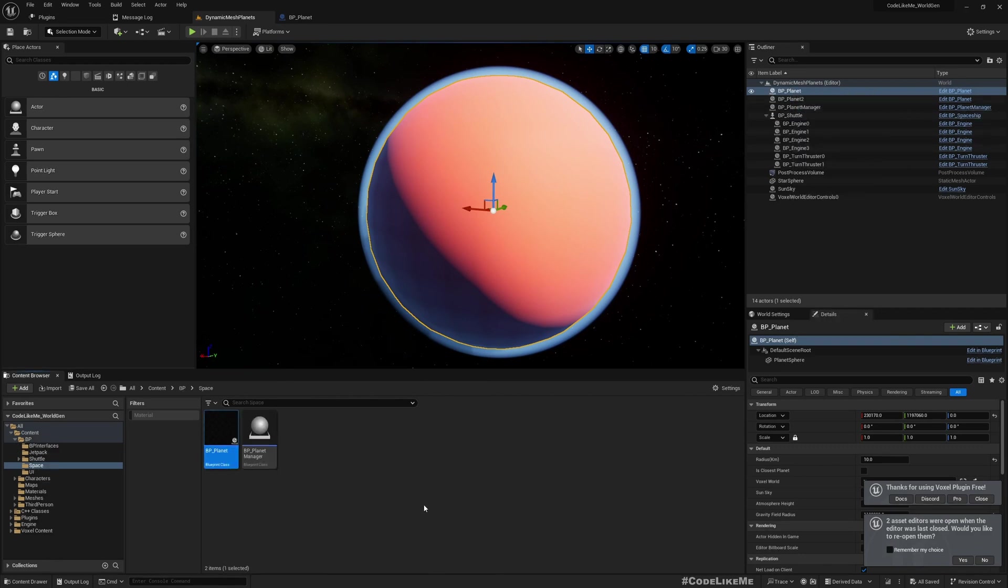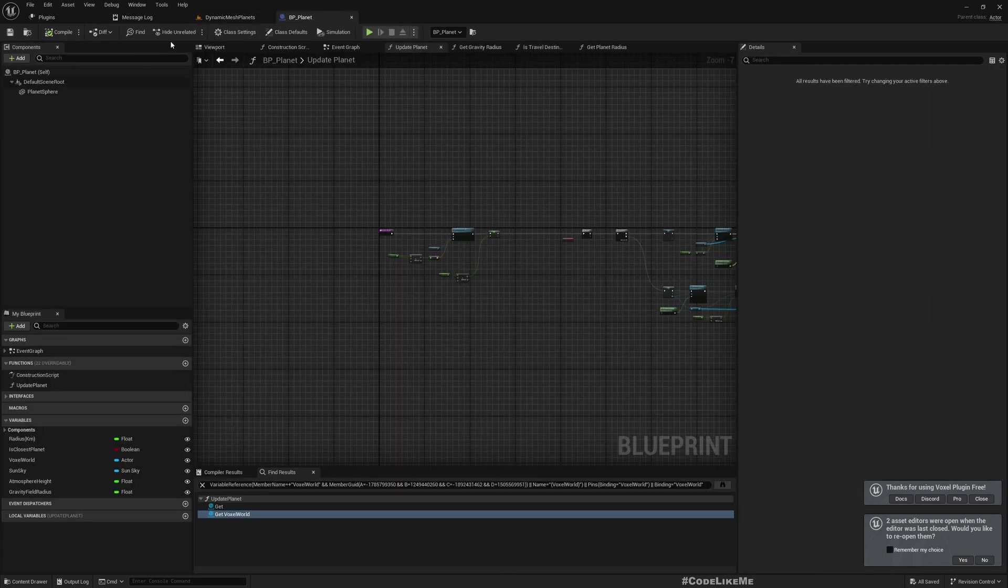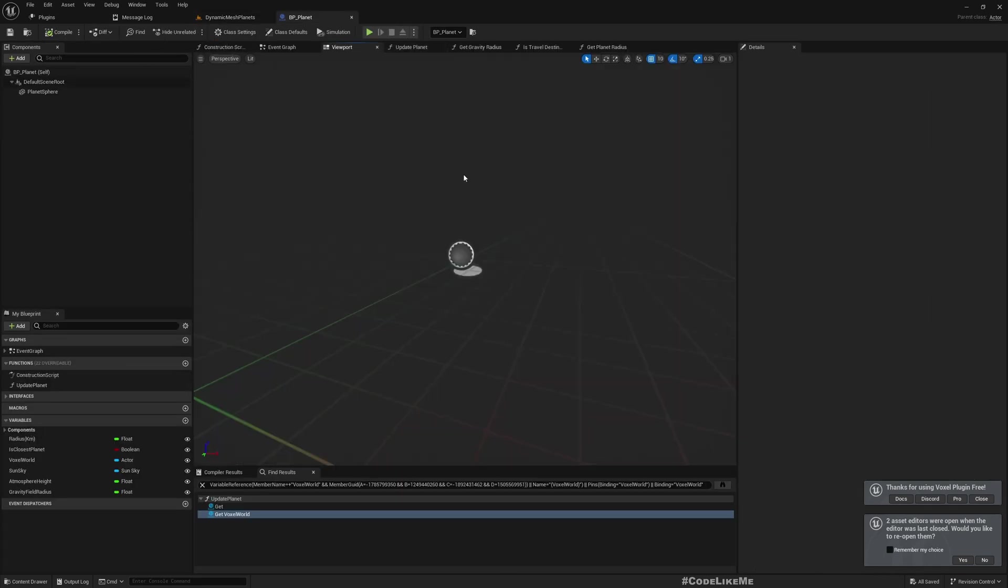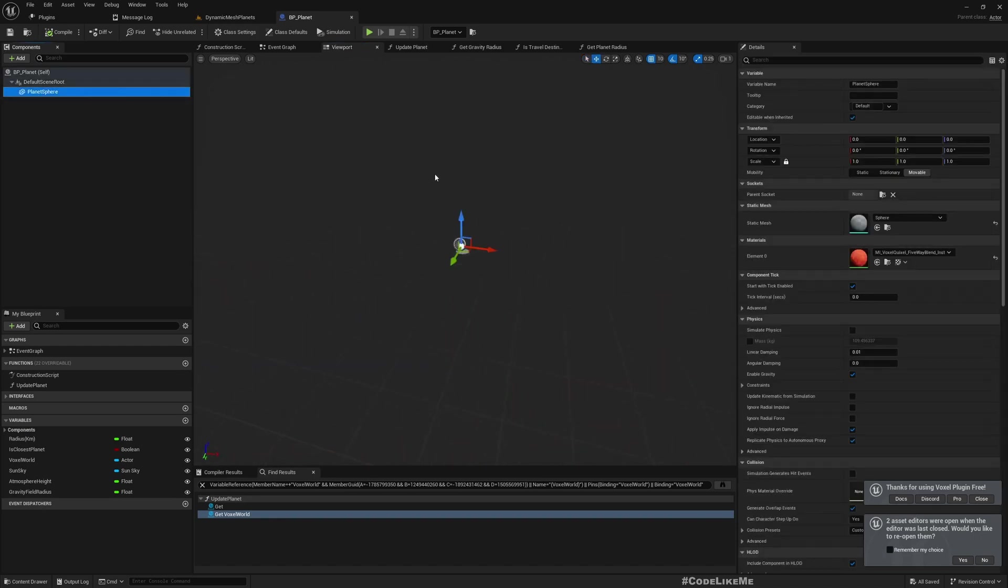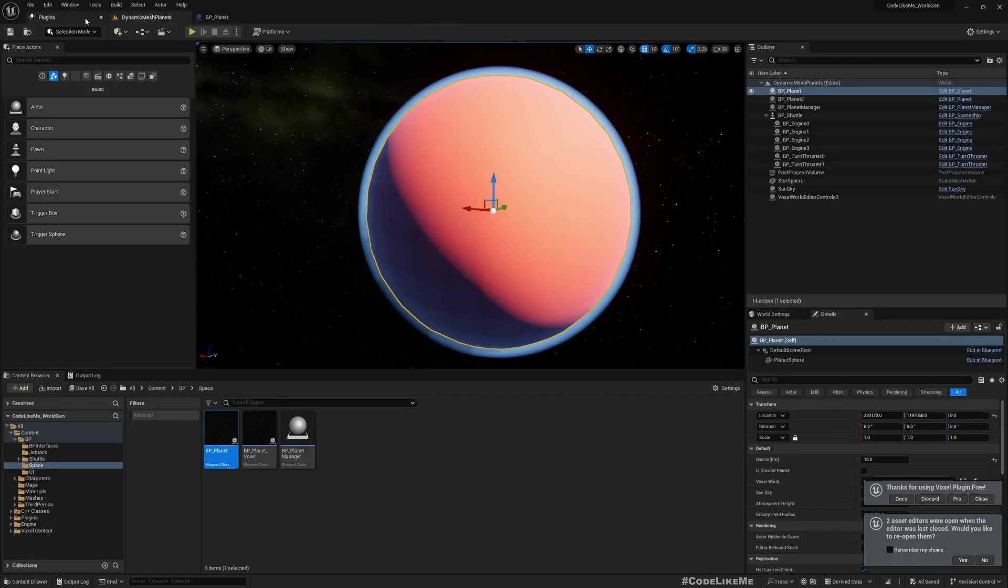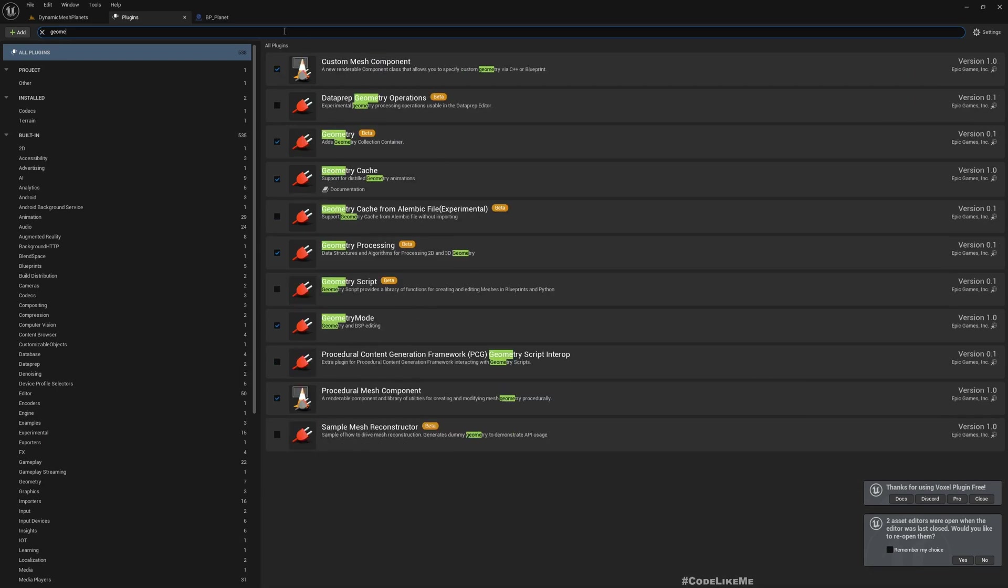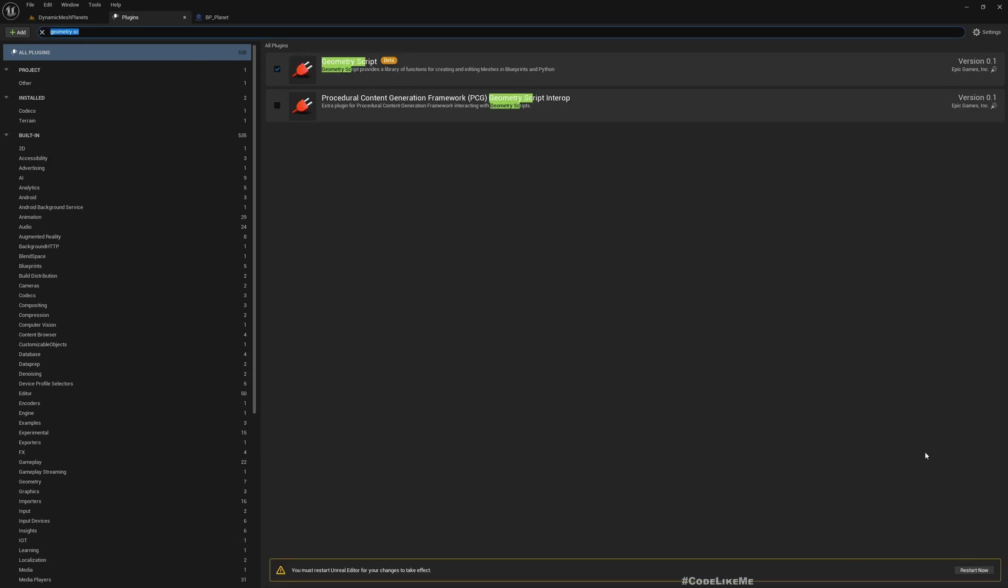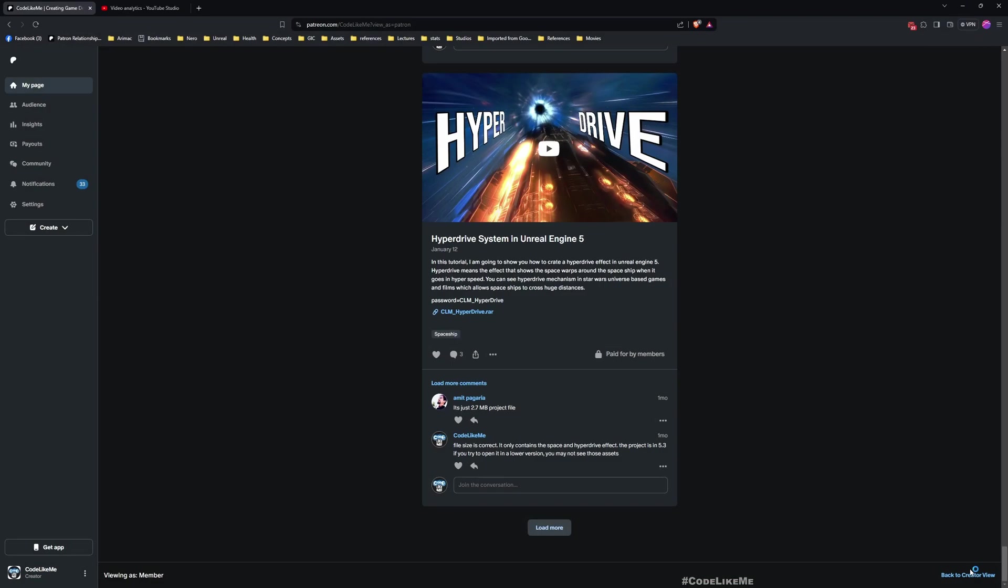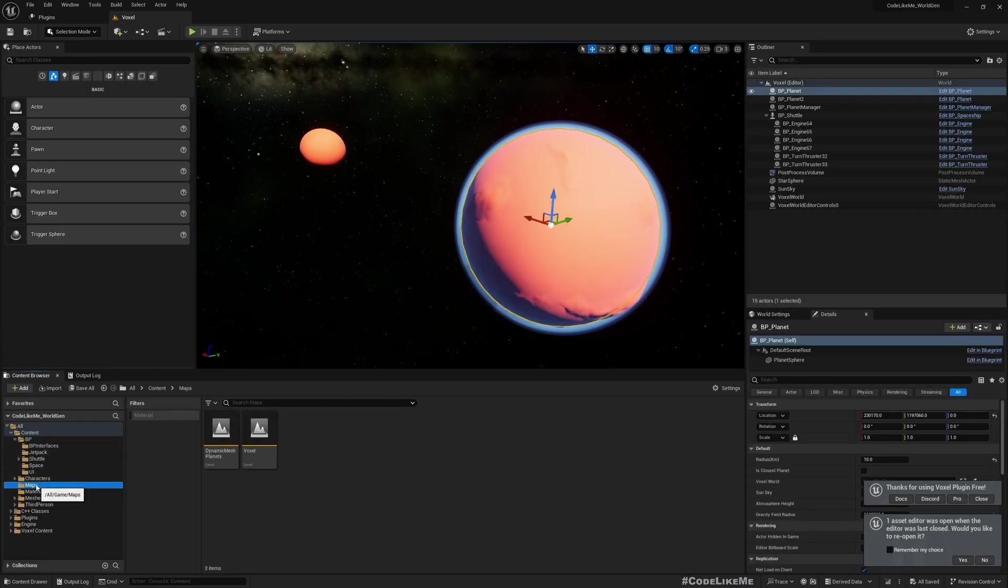I'm going to edit this BP planet. Before that I'll make a duplicate just in case if something goes wrong. Now here let me open the blueprint. In order to use dynamic mesh I have to enable this plugin. If you don't know how to open the plugins, go to settings, plugins. We need to enable geometry script plugin. Once you enable that you will have to restart, so hit restart.